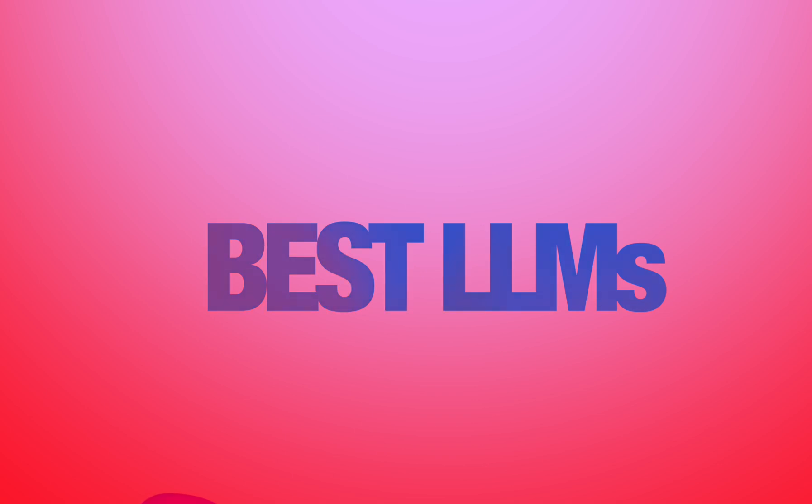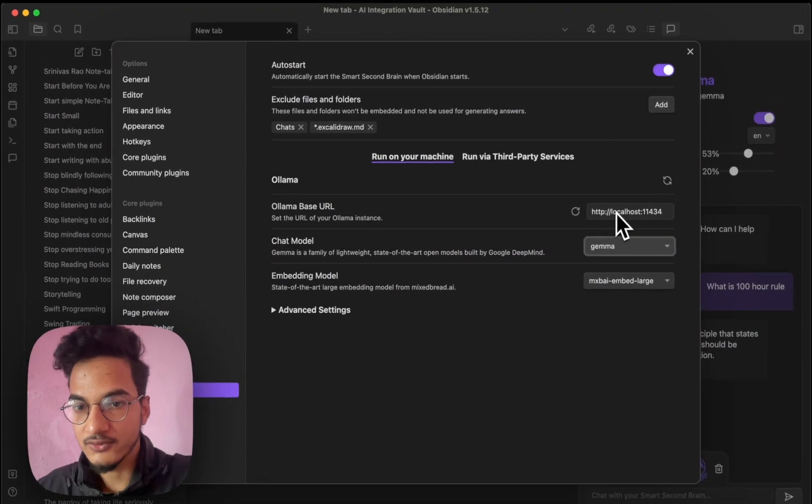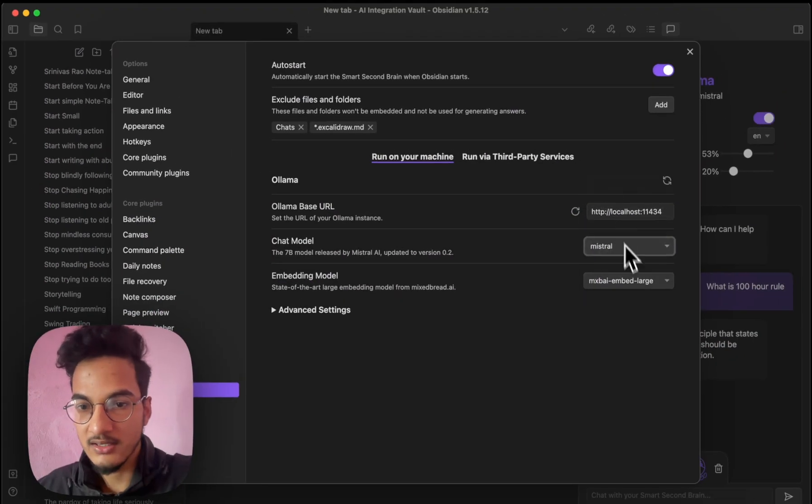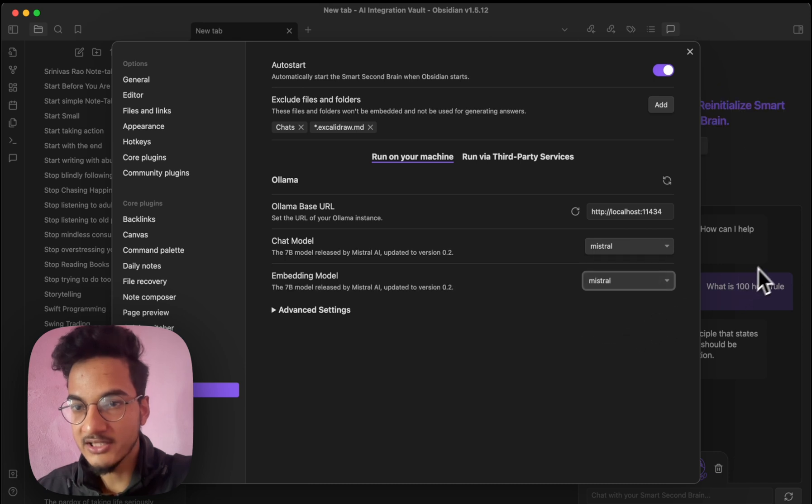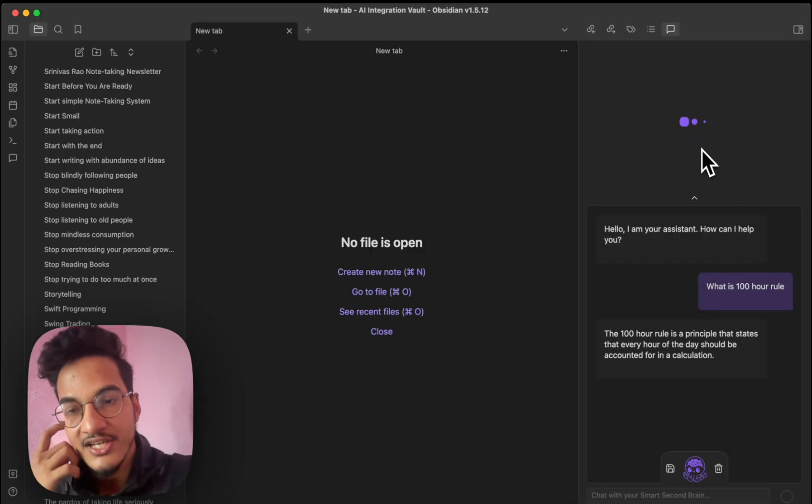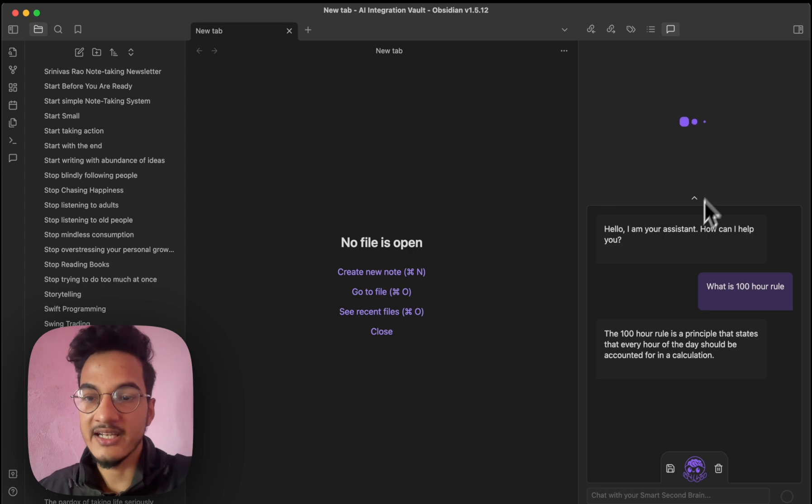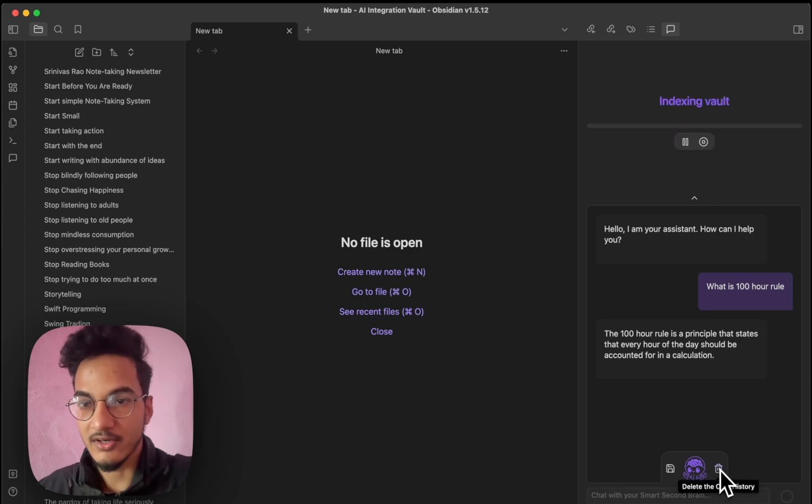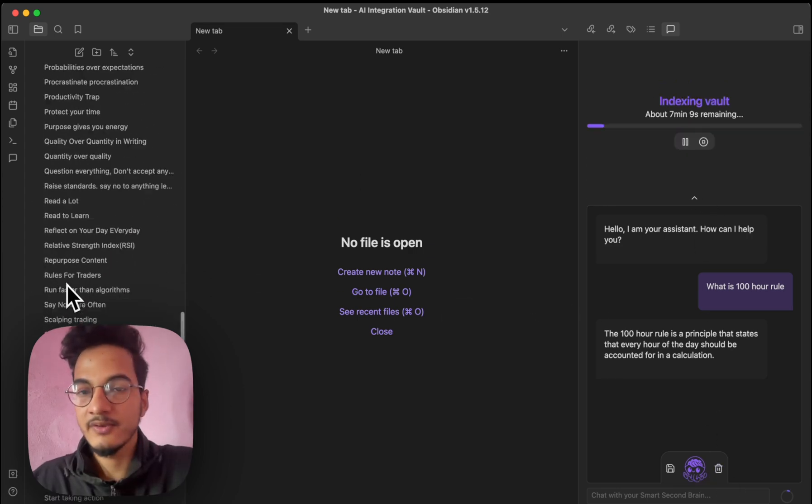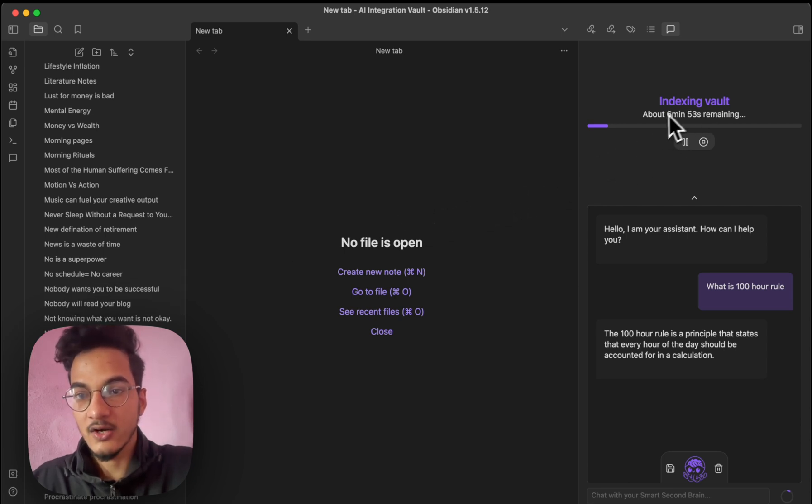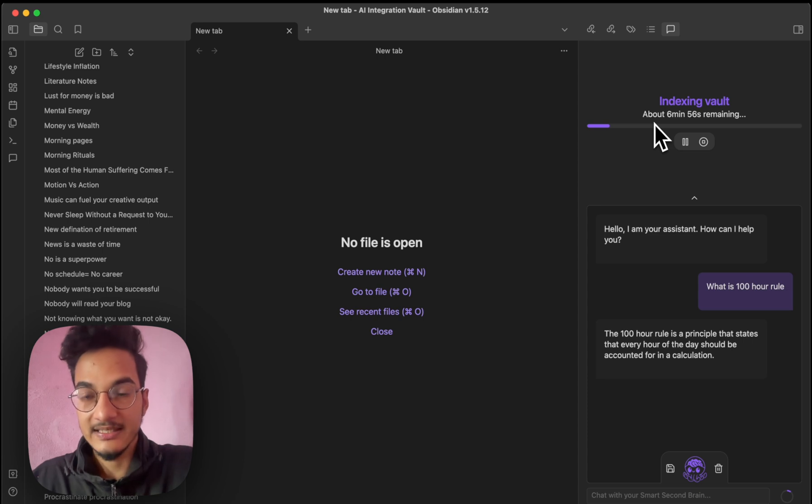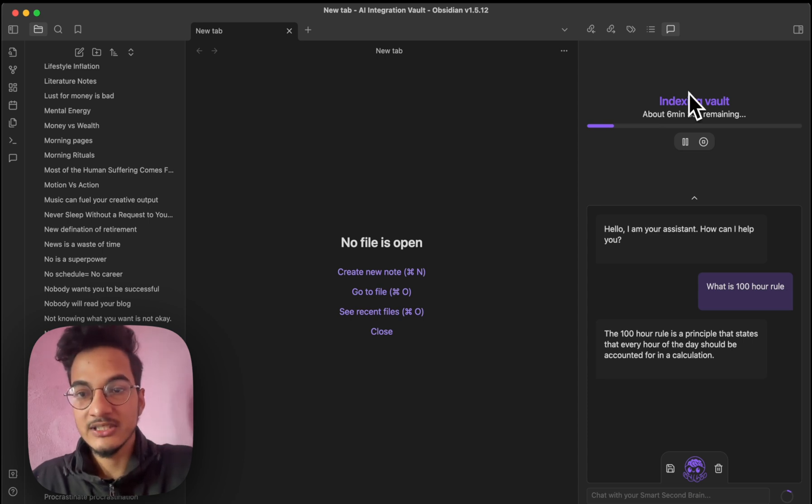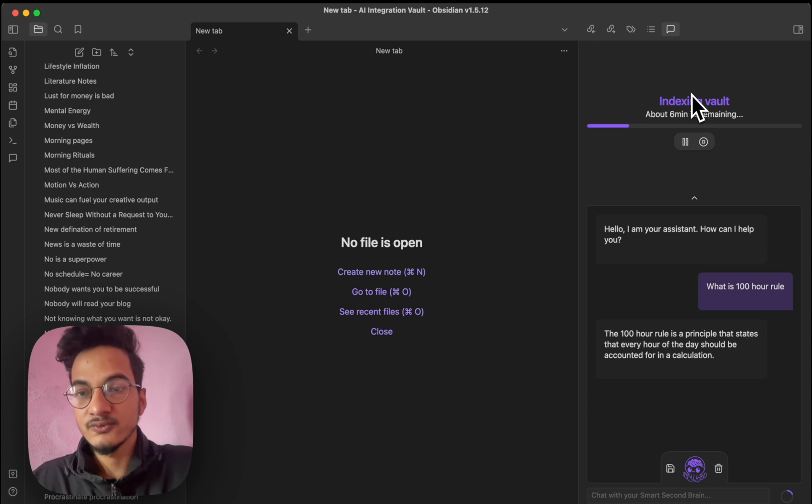So I'll just go to chat model and switch to Mistral. And also I'll choose embedding model as Mistral. So I'll re-initialize the smart second brain. And it will re-index all of the notes in my vault. Previously the indexing for these 250 notes was done within a couple of minutes. But now it's taking around 6 to 7 minutes. I hope this gives me better answers. And I think it's because this Mistral model does the work better. So I'll just wait till the indexing completes.